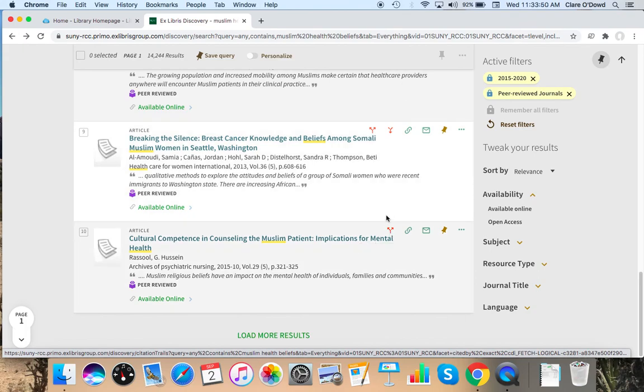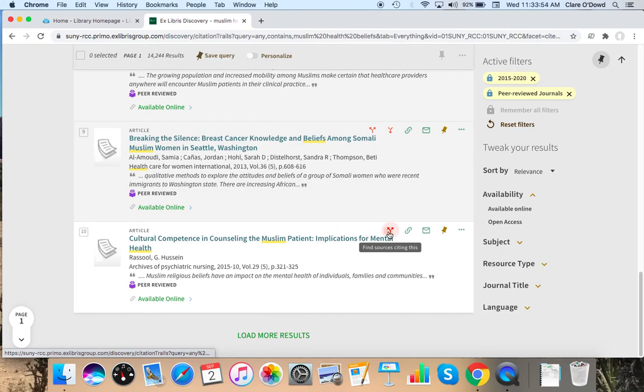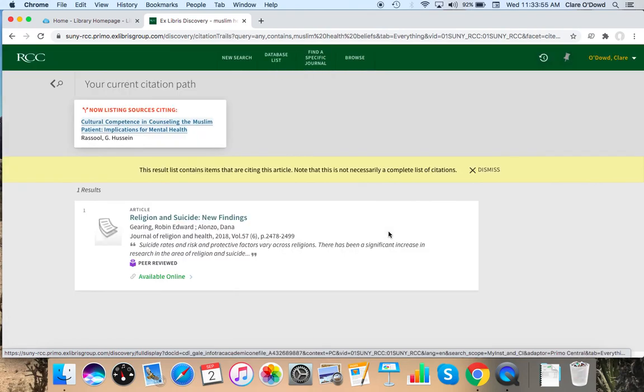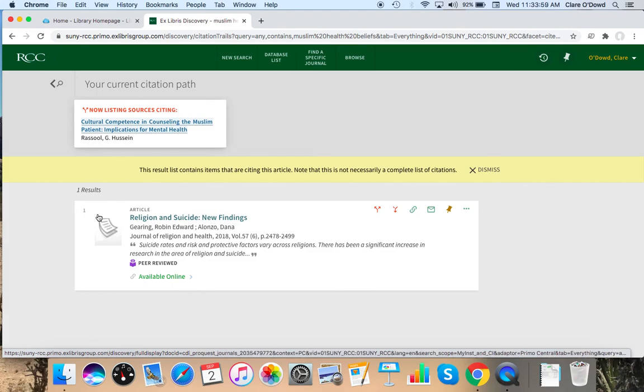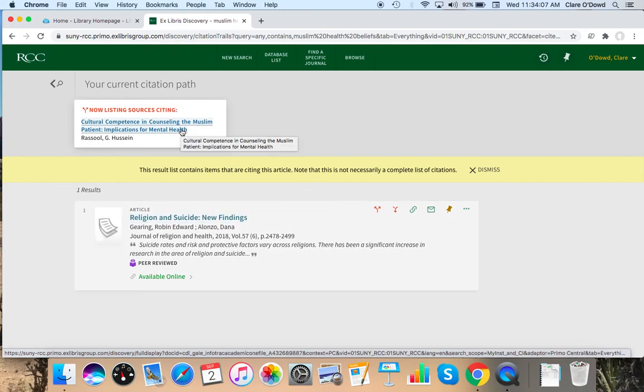So for this one, I can find sources citing this. And so far, it just has one, but I have direct access to it. It's available online. So I can go and read that. And this article cites the article at hand in their list of references. Sometimes on the reload, it doesn't like to reload the citation tracker.